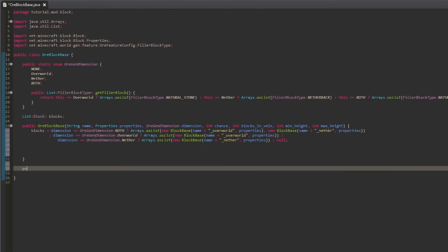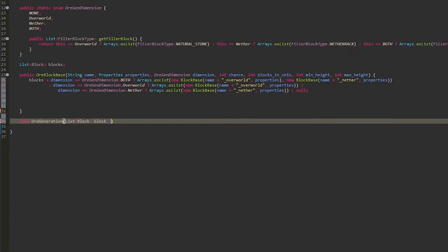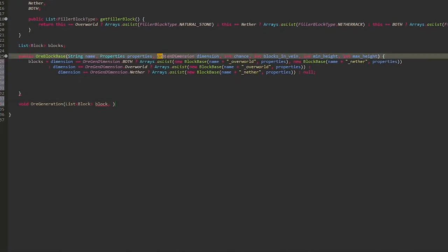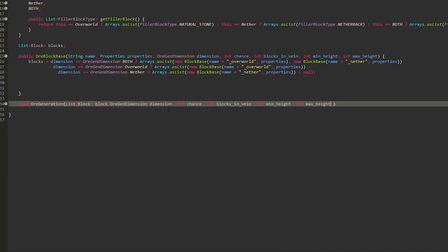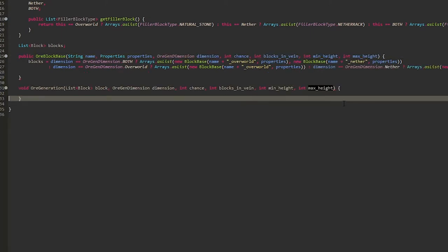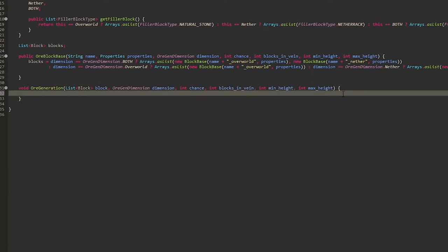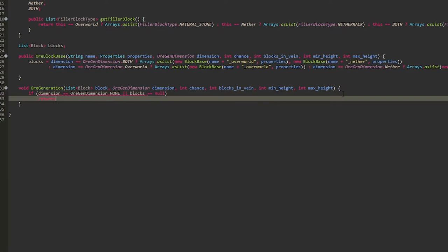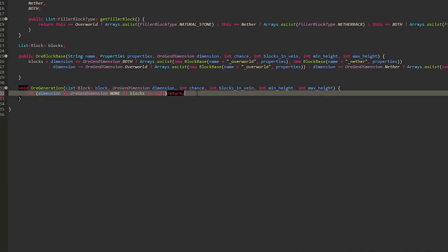Now we're going to create a public getter. Then we'll create the ore generation method, which is going to take a list of Block, call it block, and take the same properties as the constructor — just copy and paste those in. Then check if dimension equals OreGenDimension.NONE or if blocks returns null, then return out of this method. Make sure to do that at the very beginning of the method.